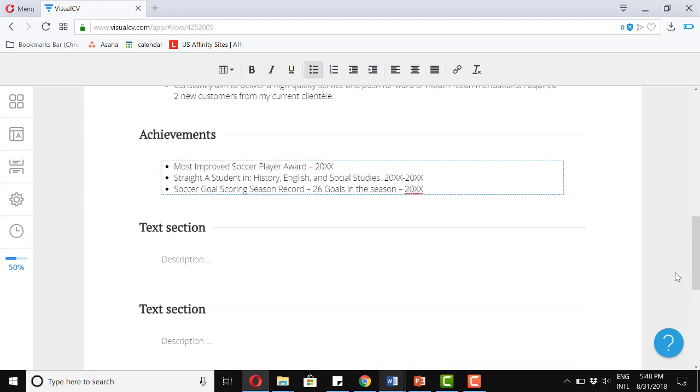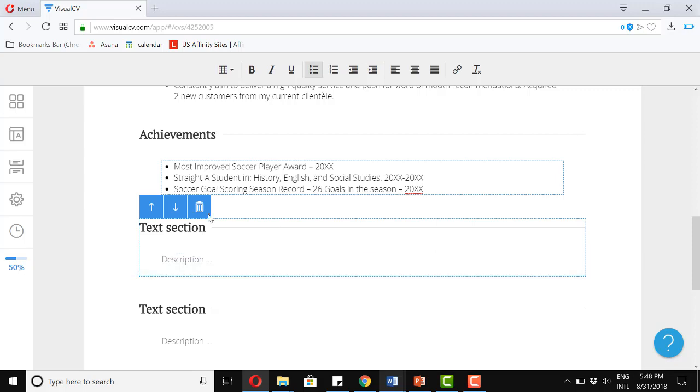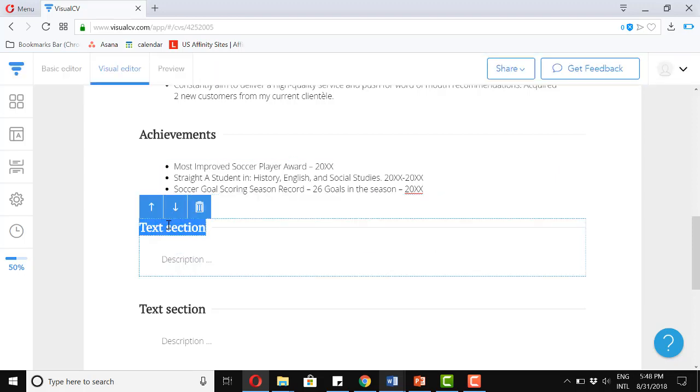For our next section, let's add a volunteer experience. For volunteer experience, talk about the places where you have served. This could be on a continual or a one-time basis. Of course, if it's on a continual basis, it will look better.